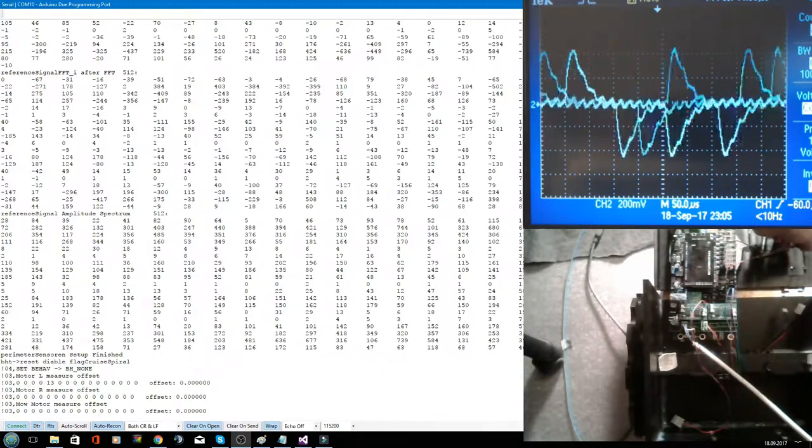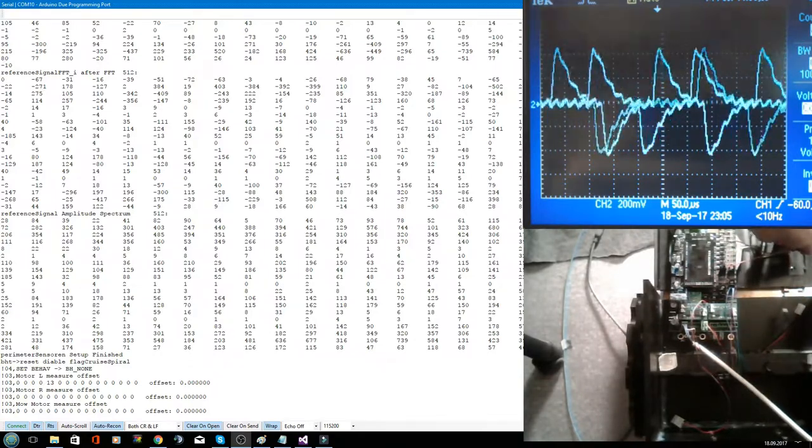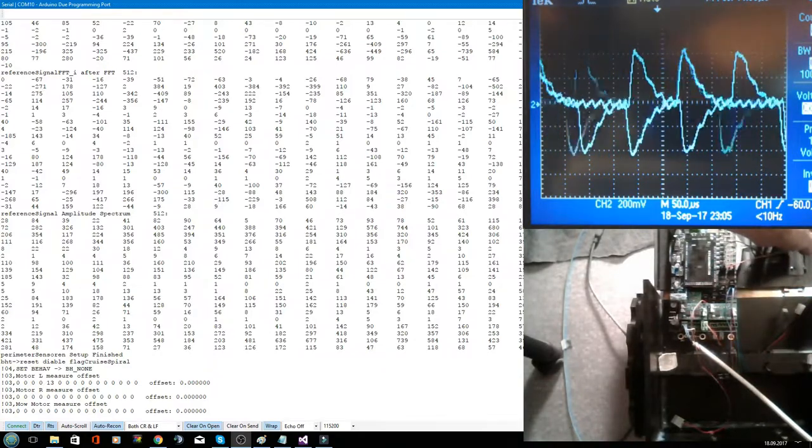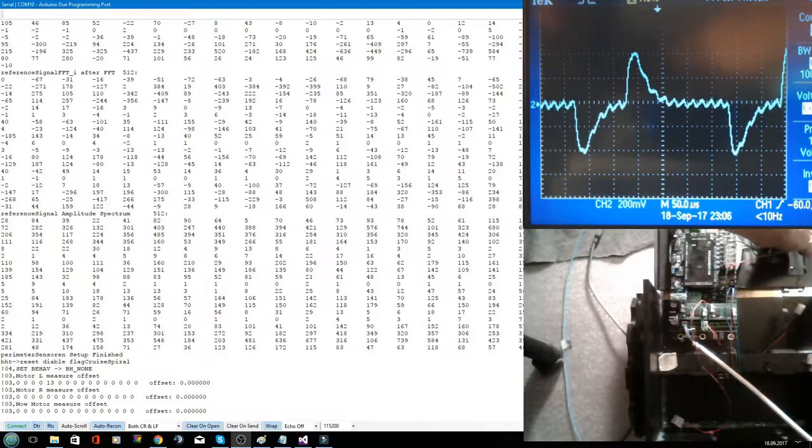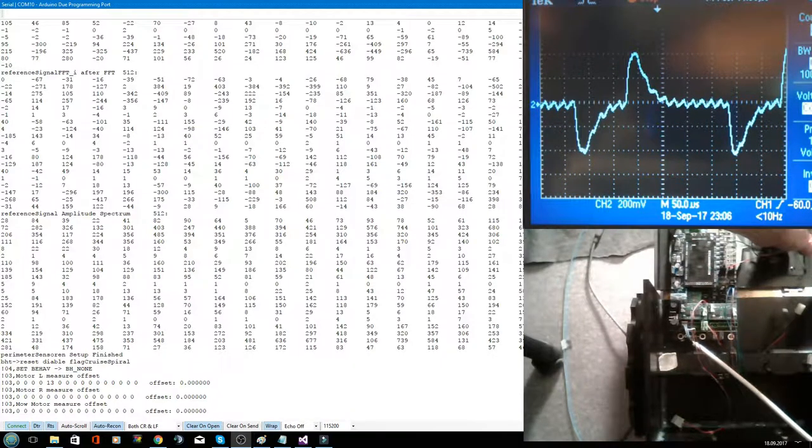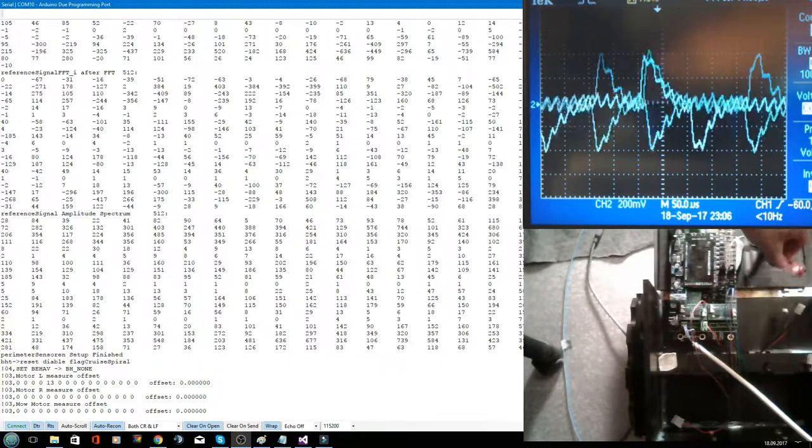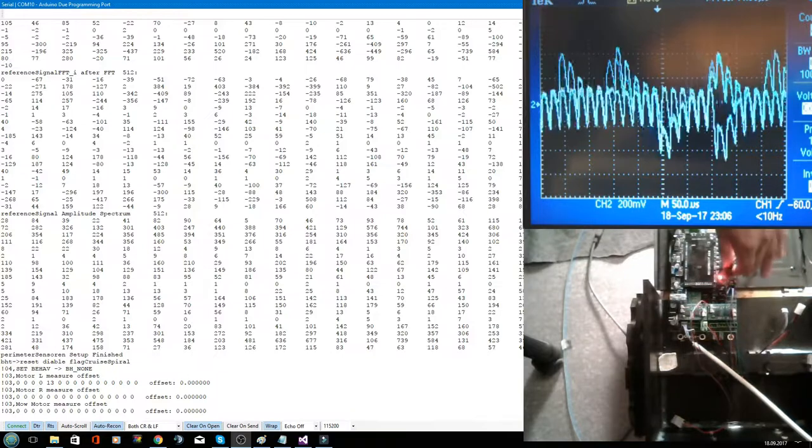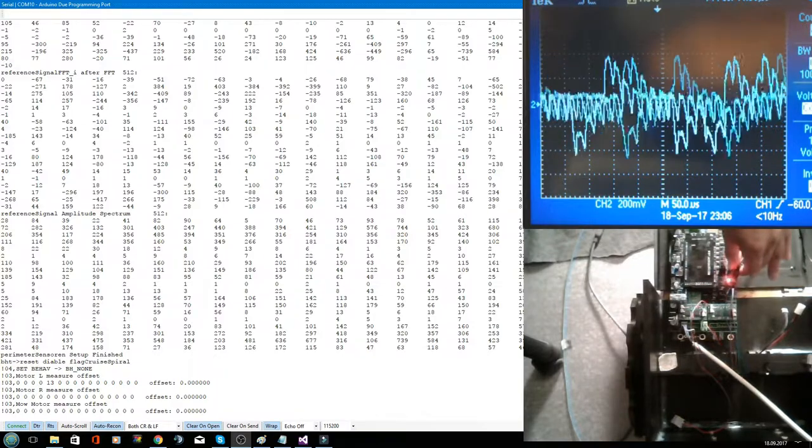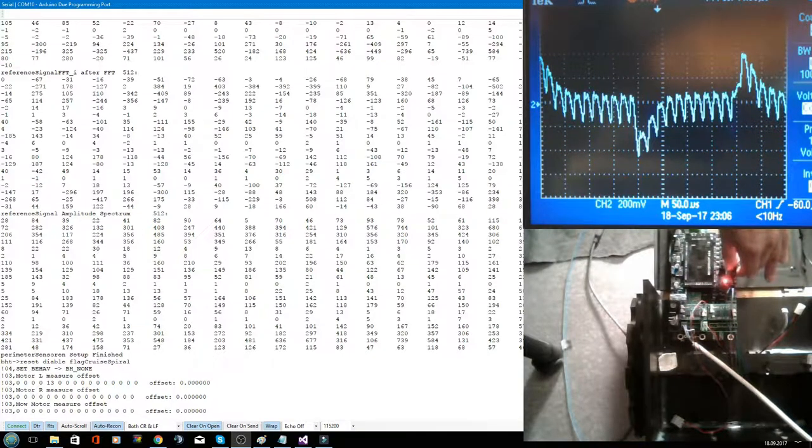And you see the signal is now a little bit smoother. If I bring the coil to the DC-DC converter, you see this ripple.